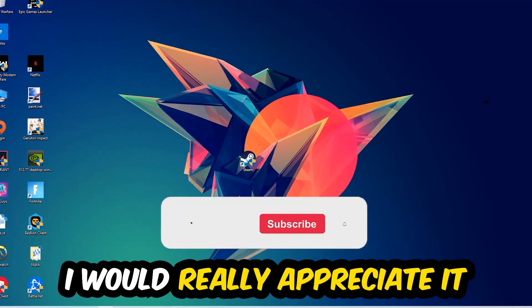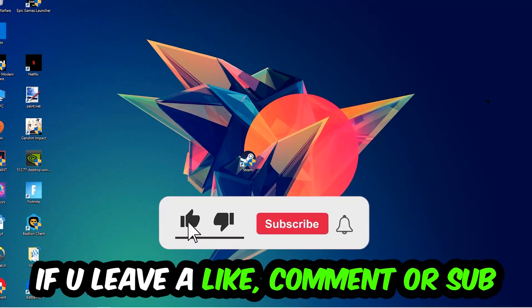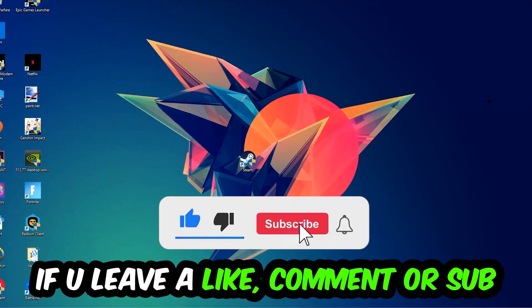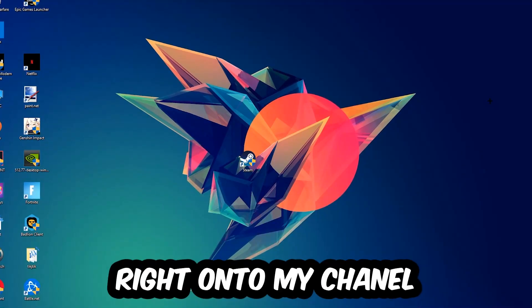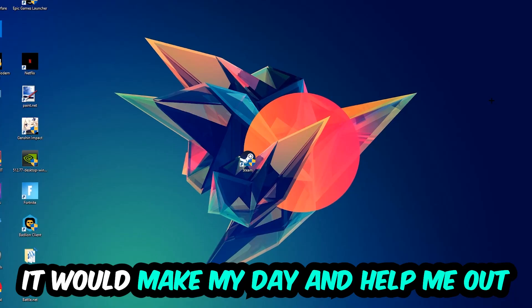Before we start, I just wanted to let you guys know that I would really appreciate it if you would leave a like, a comment, or a subscription on my YouTube channel. It would really make my day and help me out as a little YouTuber.